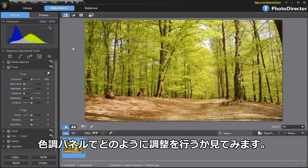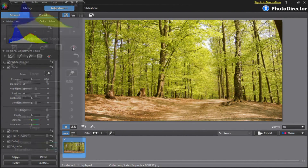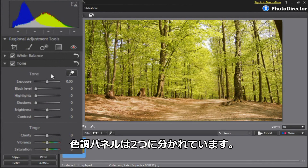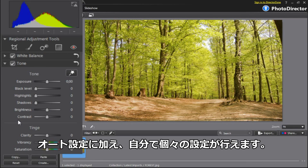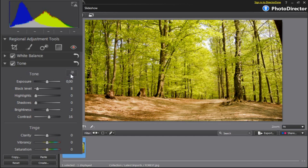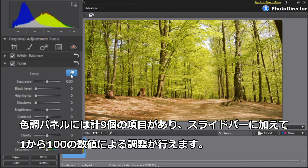Let's see how to do these tone changes in the tone panel on the left. The tone panel is comprised of two sections: Tone and Tinge. You can apply automatic tone adjustments or experiment with the settings by yourself. You have a total of nine adjustments, and for each of them you can adjust the slider or directly enter a value from 1 to 100.